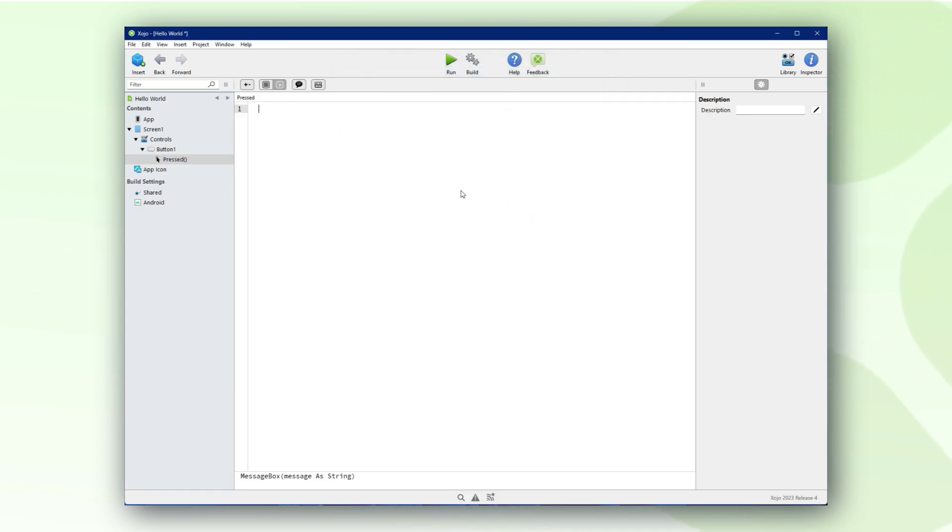In the code editor let's add the magic code that will display the hello world message to our users when they press the button. The code is message box hello world.